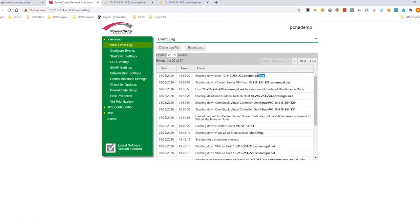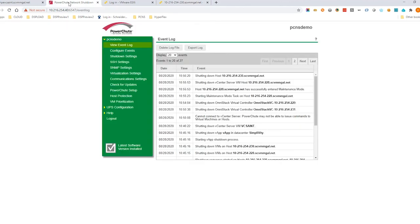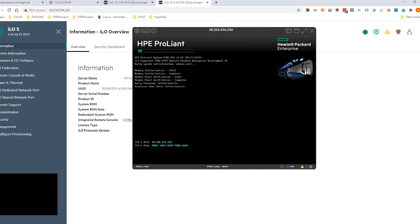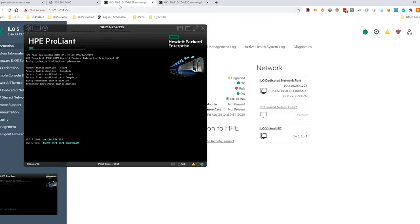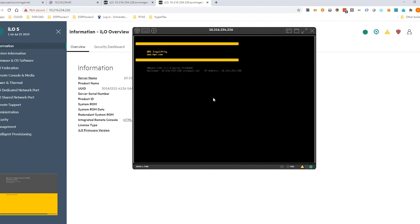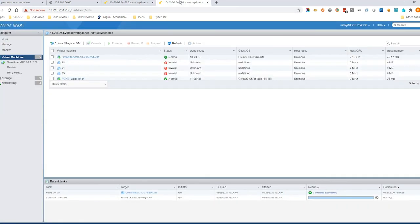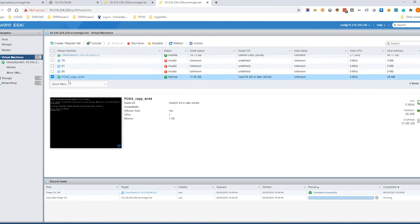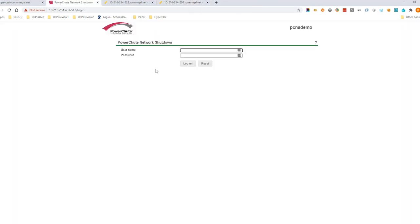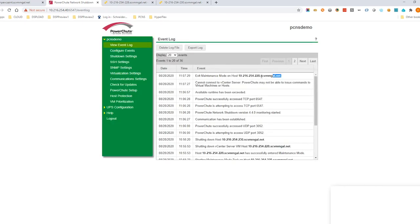The nodes are powered on when AC power returns. The OmniStack controller VM is powered on followed by the PowerShoot VM. When PowerShoot comes back online it takes the other host out of maintenance mode.